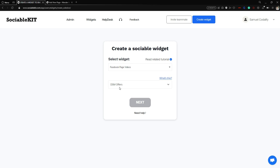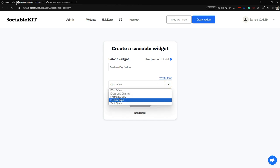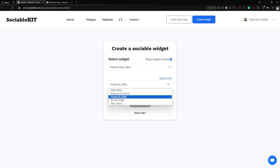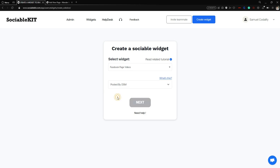One important thing: after you selected your Facebook page widget, if you haven't connected your Facebook account yet in SociableKit, a button will appear that says connect your Facebook. It will connect your Facebook and read all your pages. I have different kinds of pages, so we're going to use one of them. SociableKit will pull all the videos available on that page, and then we just click next.